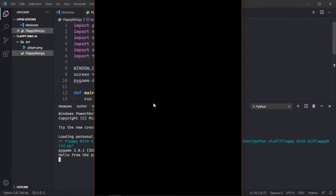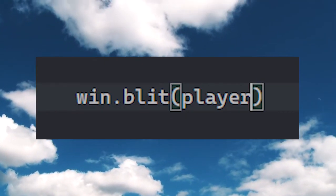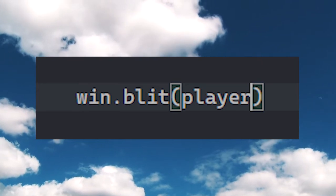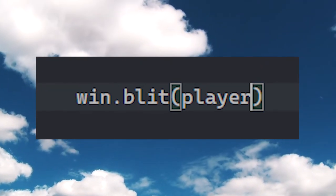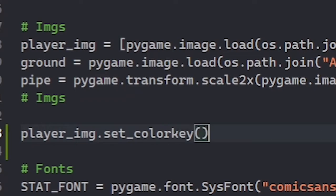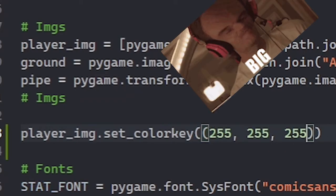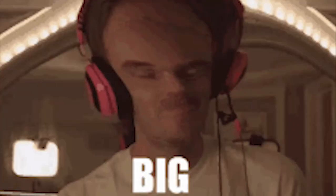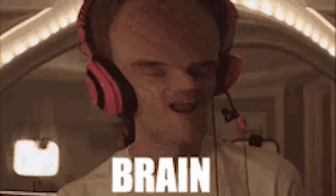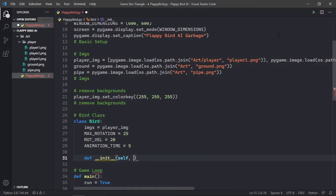Then I drew the player on the screen with Pygame's blit function and updated the screen to make it visible to find out that it had a white background in it. So to override the background, I used the set underscore color key function to remove the color. Big brain. Yeah, I have a big brain. A pretty big one, actually.